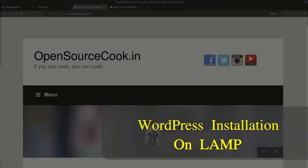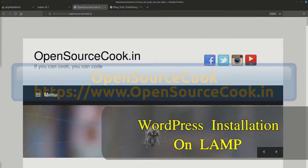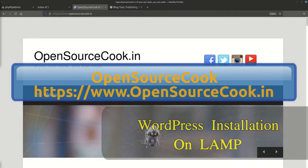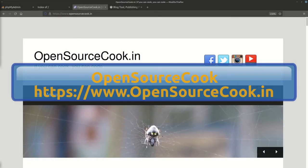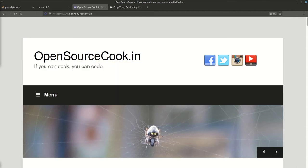Welcome to Open Source Cook. In this video, we are going to see installation of WordPress. Before we proceed, let's see what exactly WordPress is.